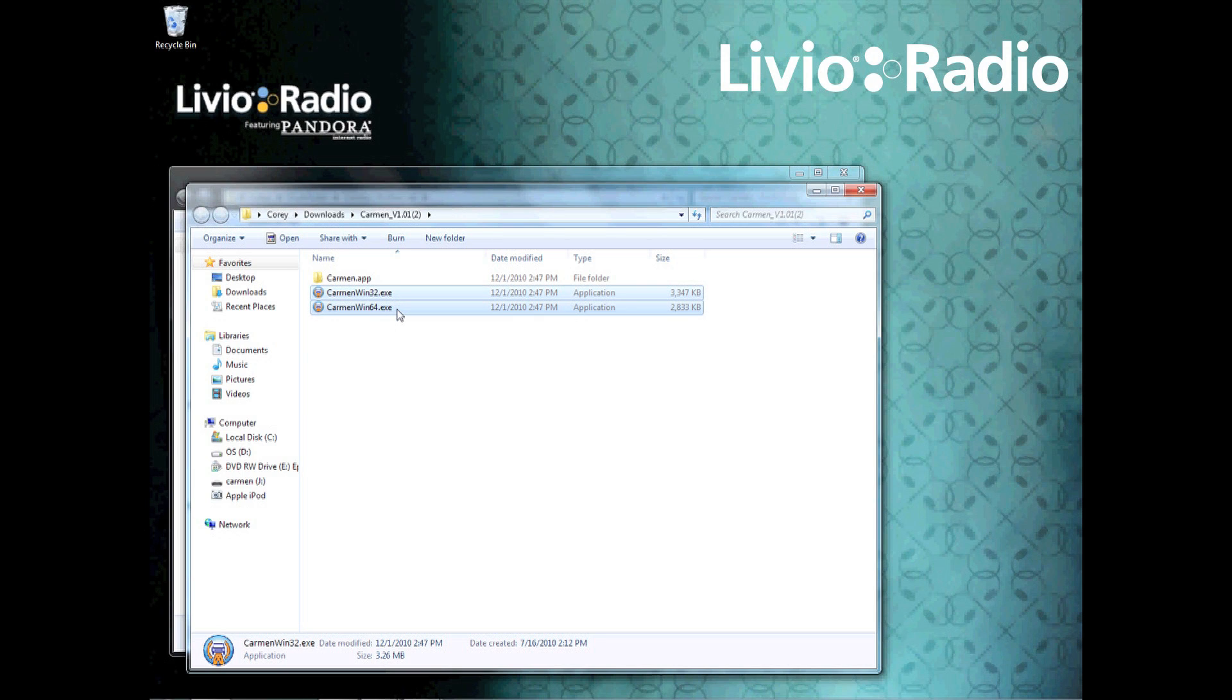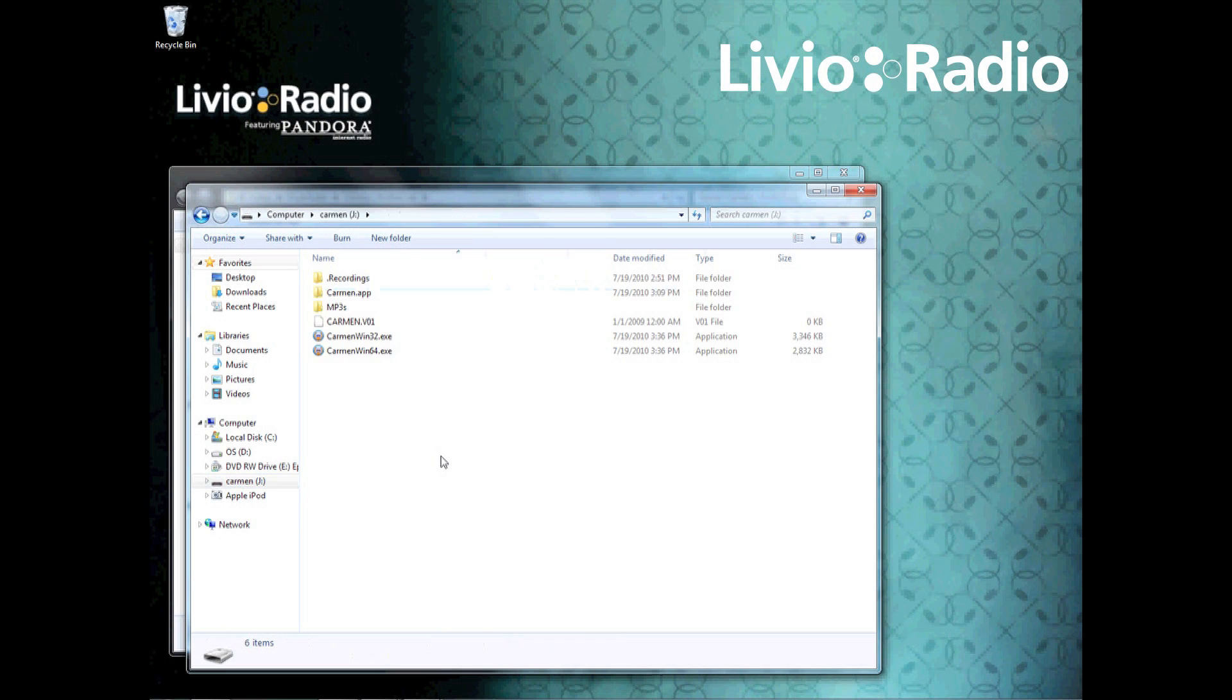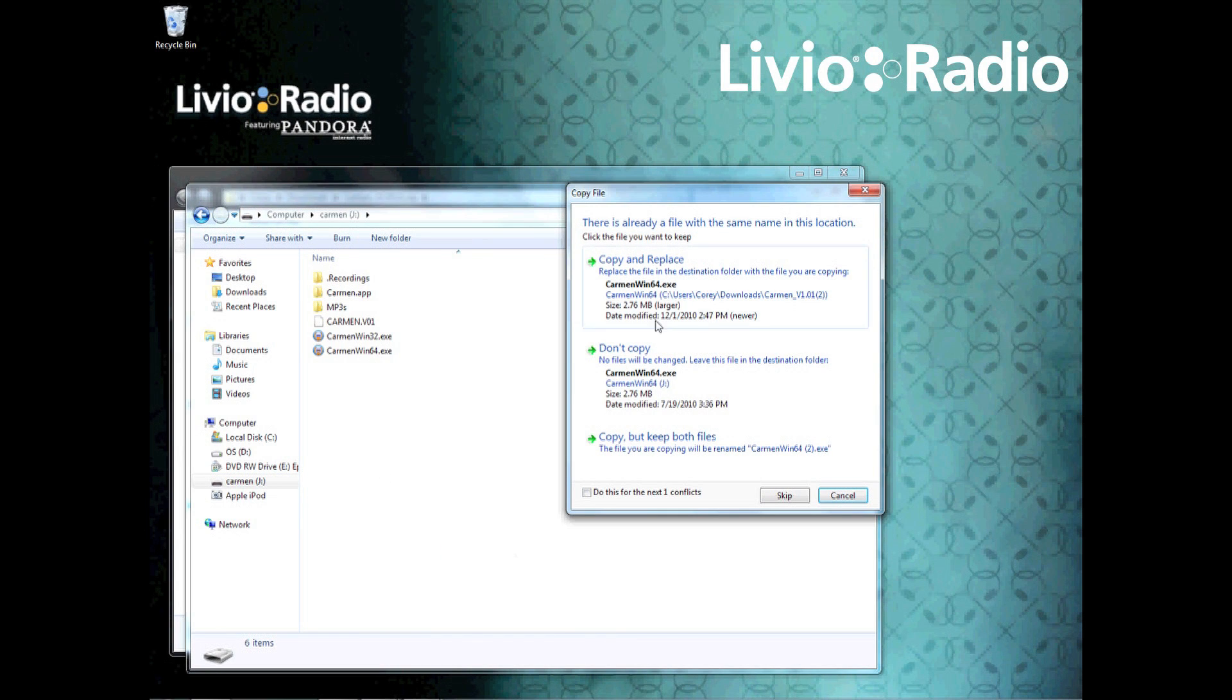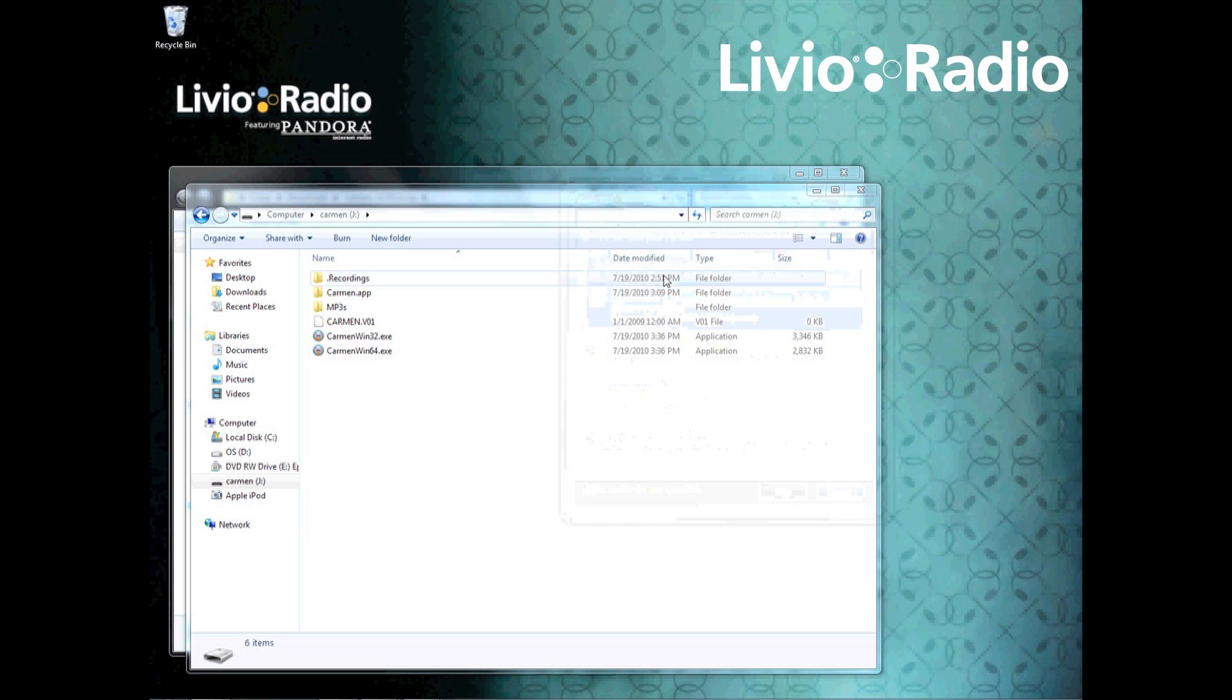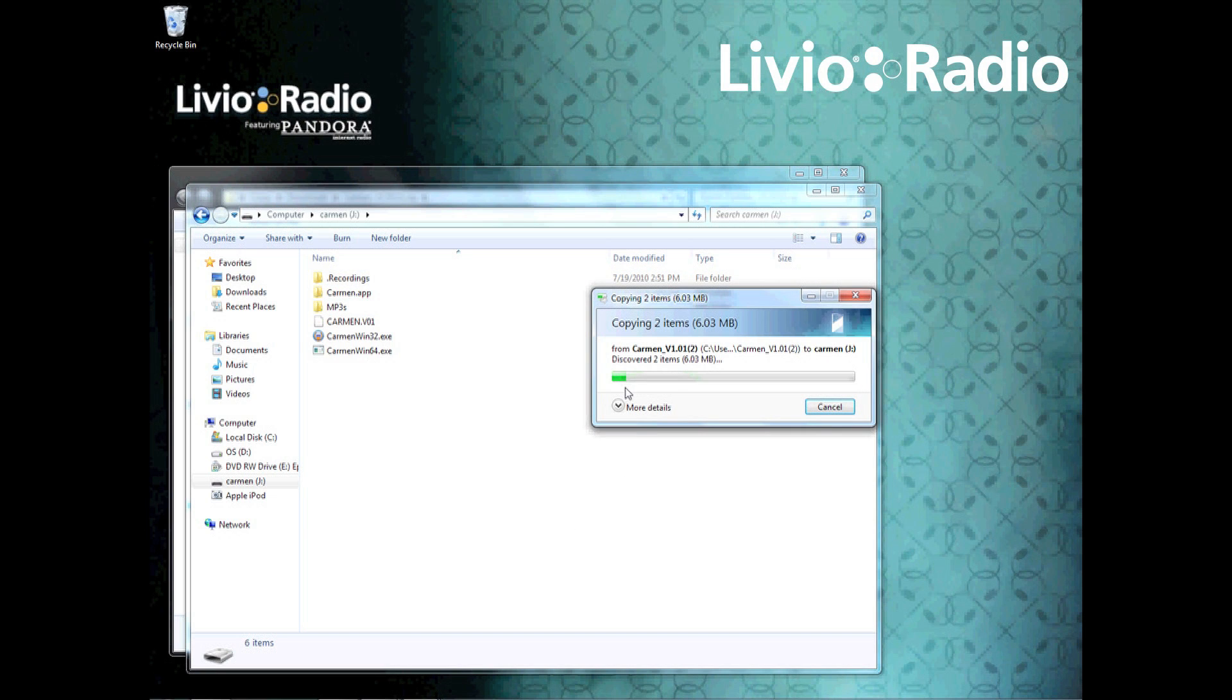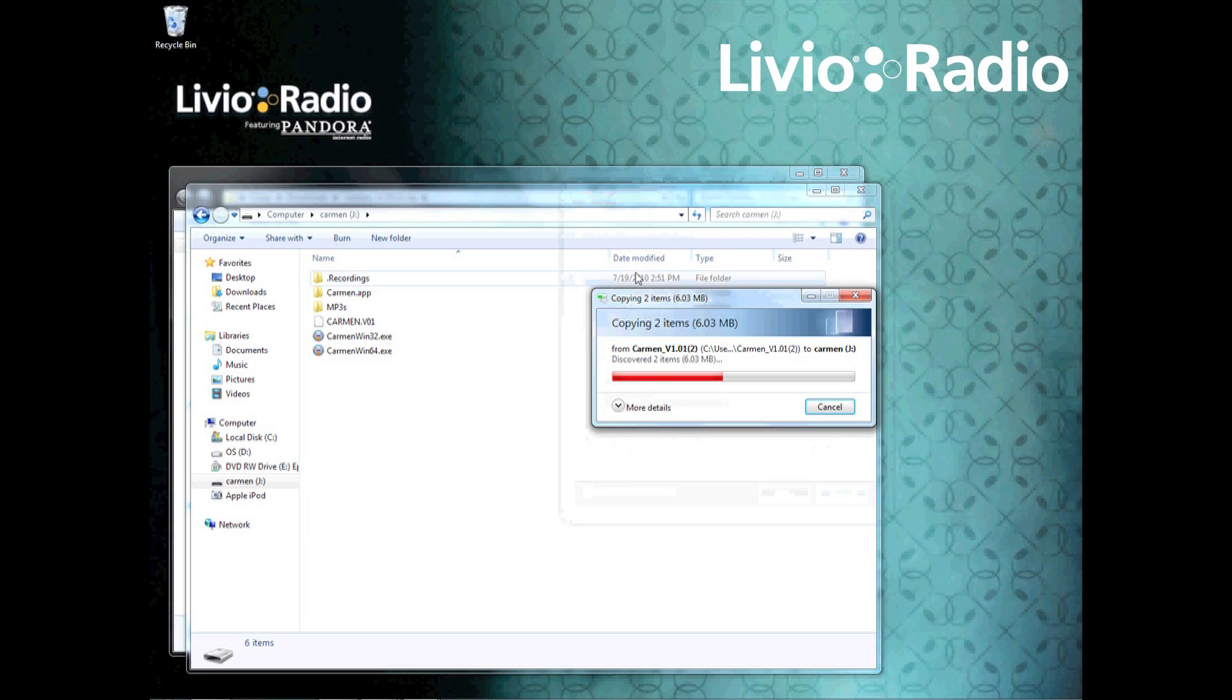After you have all the files, you're going to want to open up the Carmen device one more time so that you can drag the files over and replace the original files. Make sure that all the files are overwritten, and you can click a box at the bottom to do this all at once, or you can do this for each individual file.